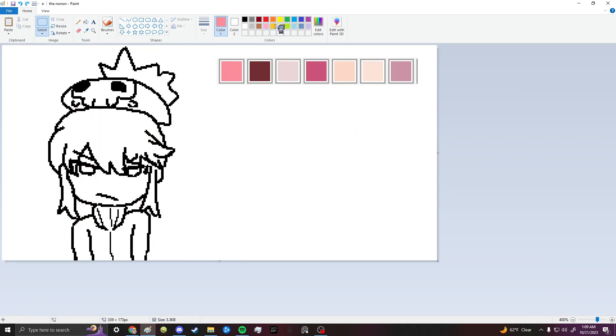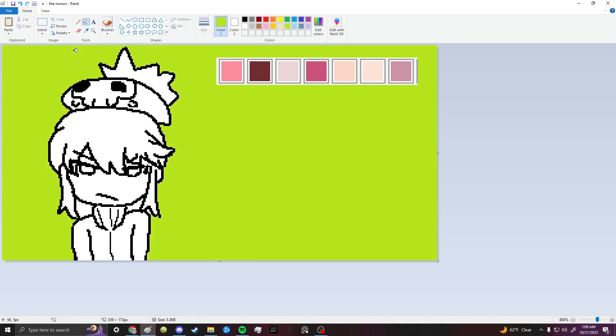So what you could do is use some other color, like this ugly, the ugliest color in MS Paint, this lime green, and you could use that as a background.